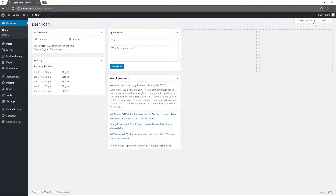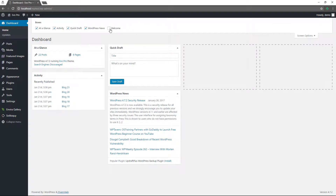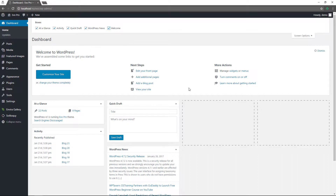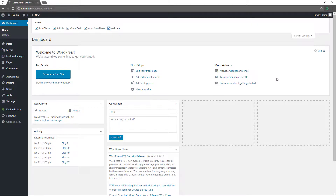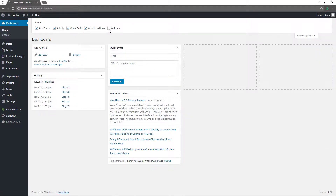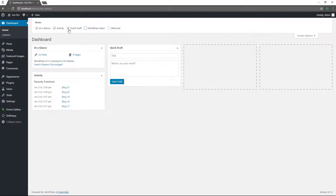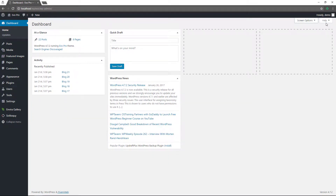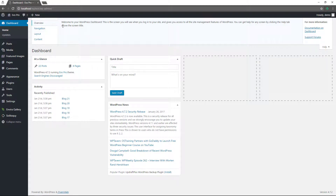Up here you will see there's a screen options section. If this is your first time logging in, you will see a welcome widget that says welcome to WordPress, giving you some get-started information: customize your site or change your theme, edit your front page, add additional pages, blog posts, visit your site, manage widgets and menus, turn comments on or off, and learn more about getting started. I'm going to dismiss that. If you don't want any of these widgets, you can just toggle them off or leave whatever you want.